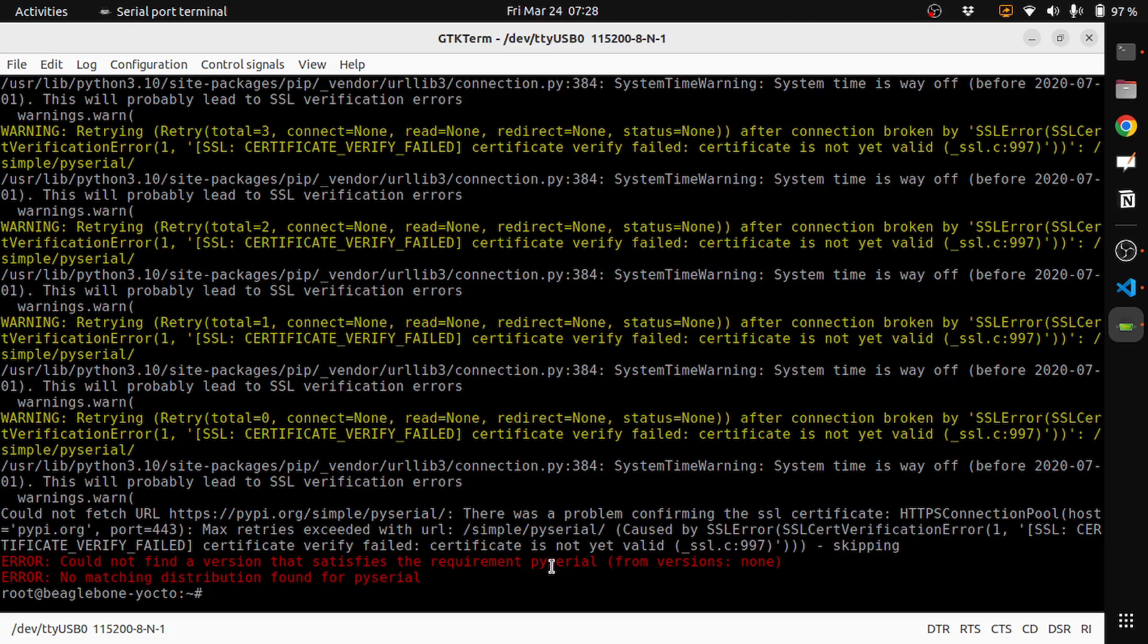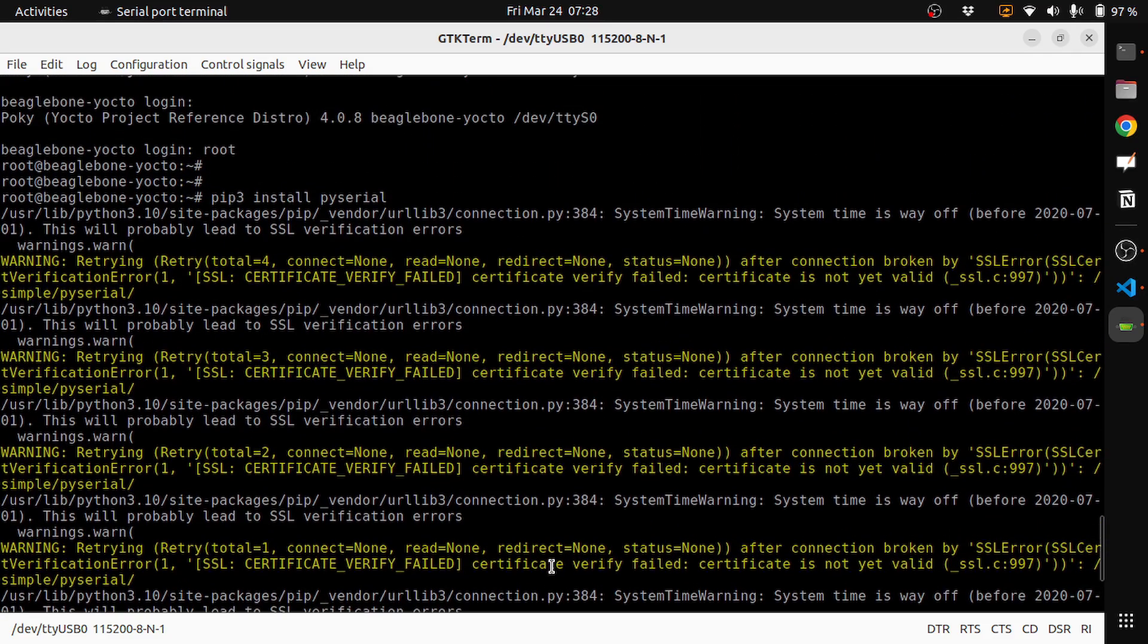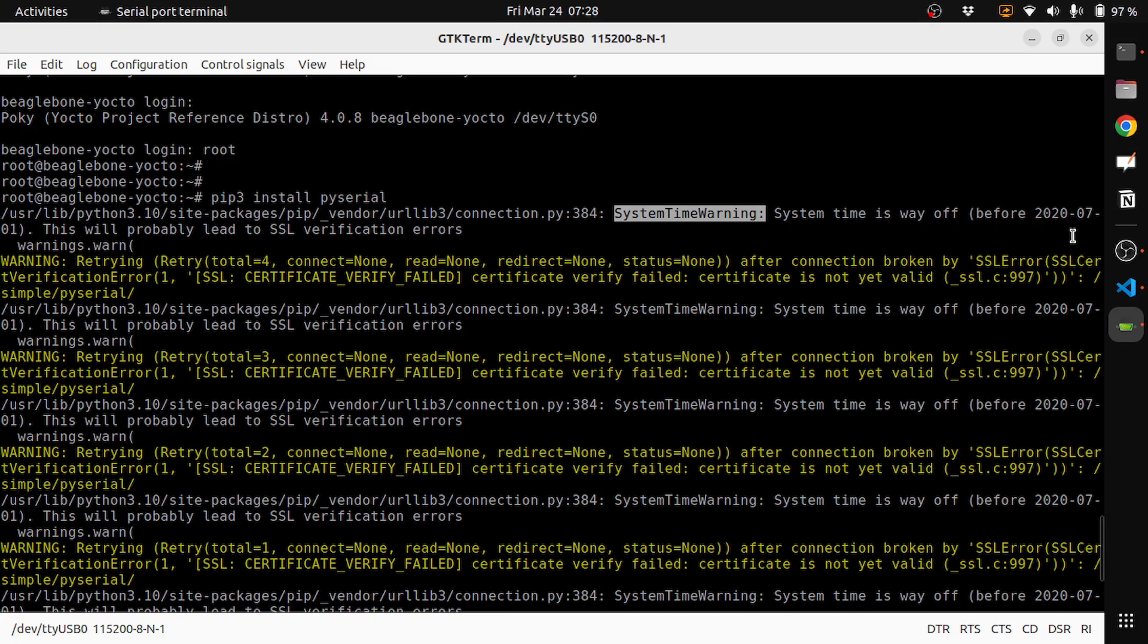Well, this may not be the actual issue. If you see here, you can see there's a system time warning - system time is way off, before 2027. That means our time is not correct.